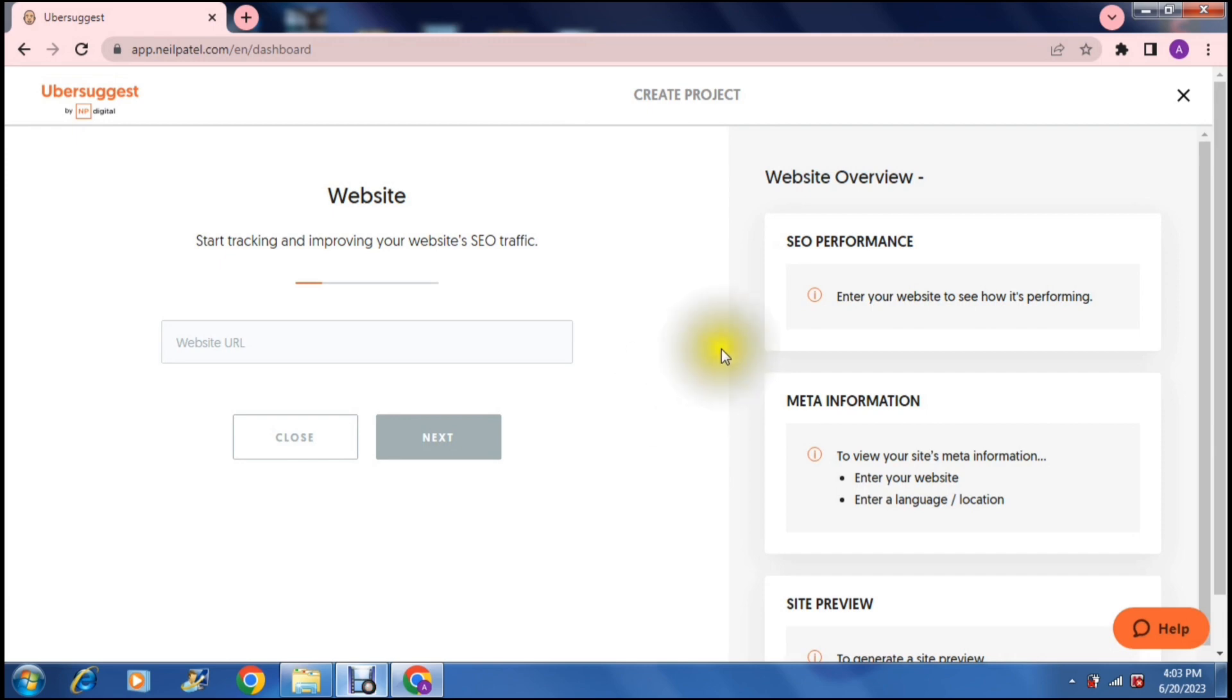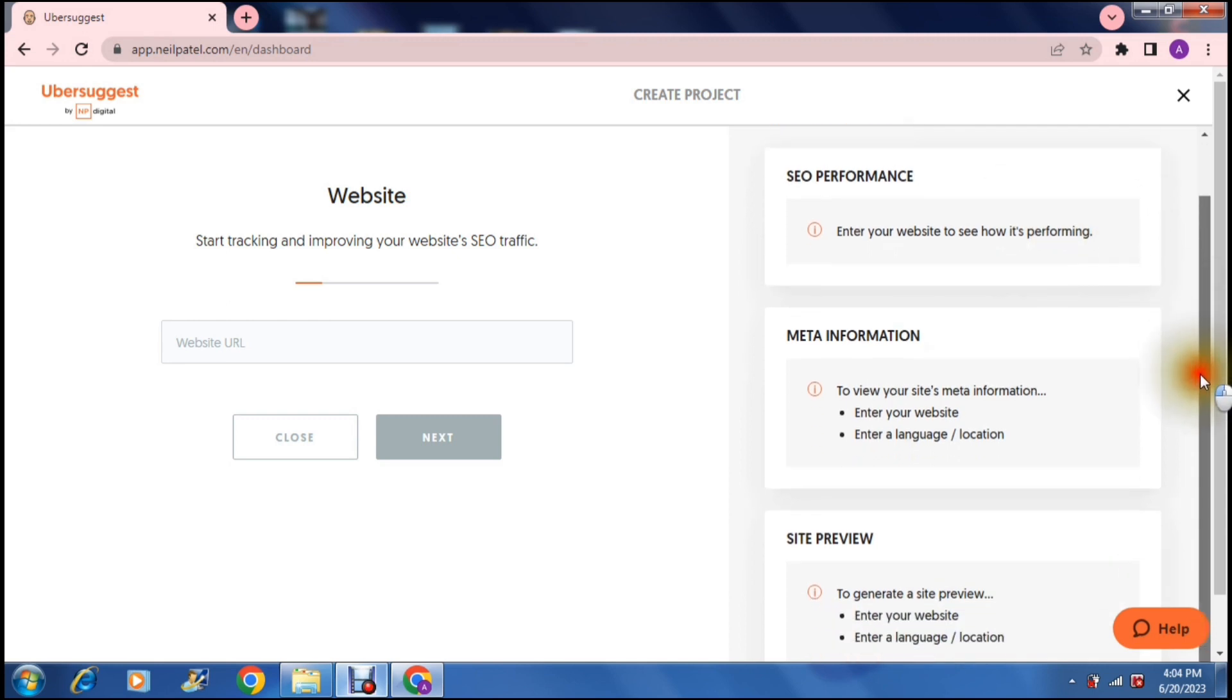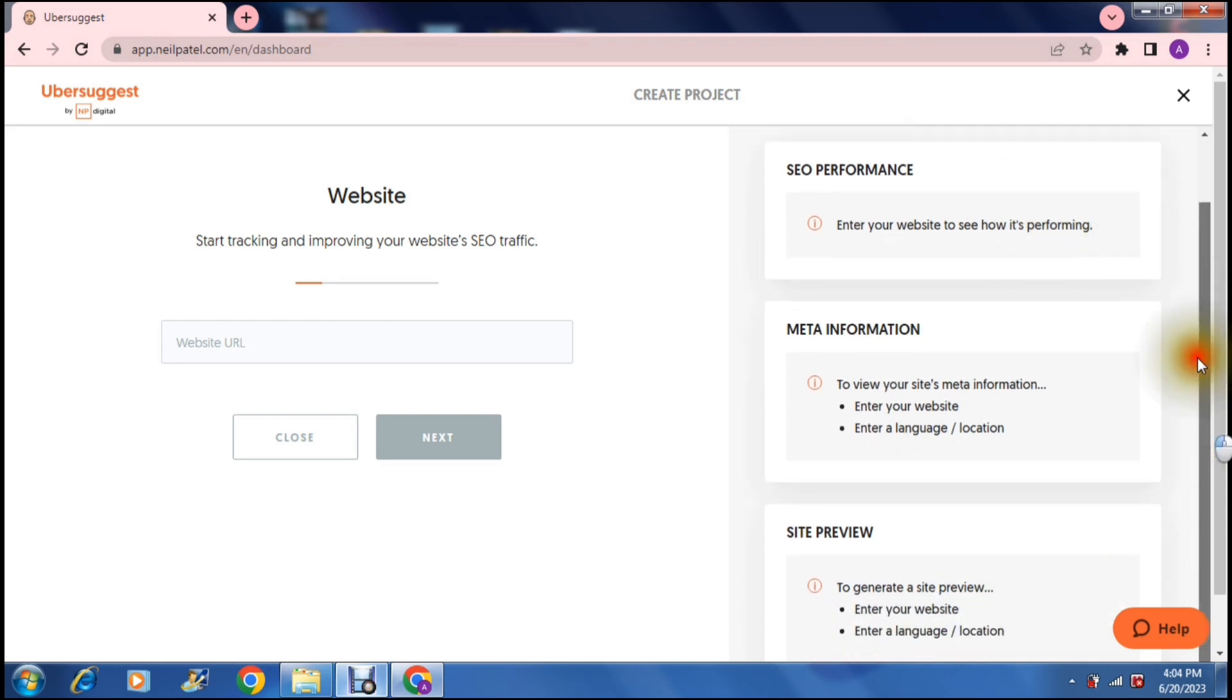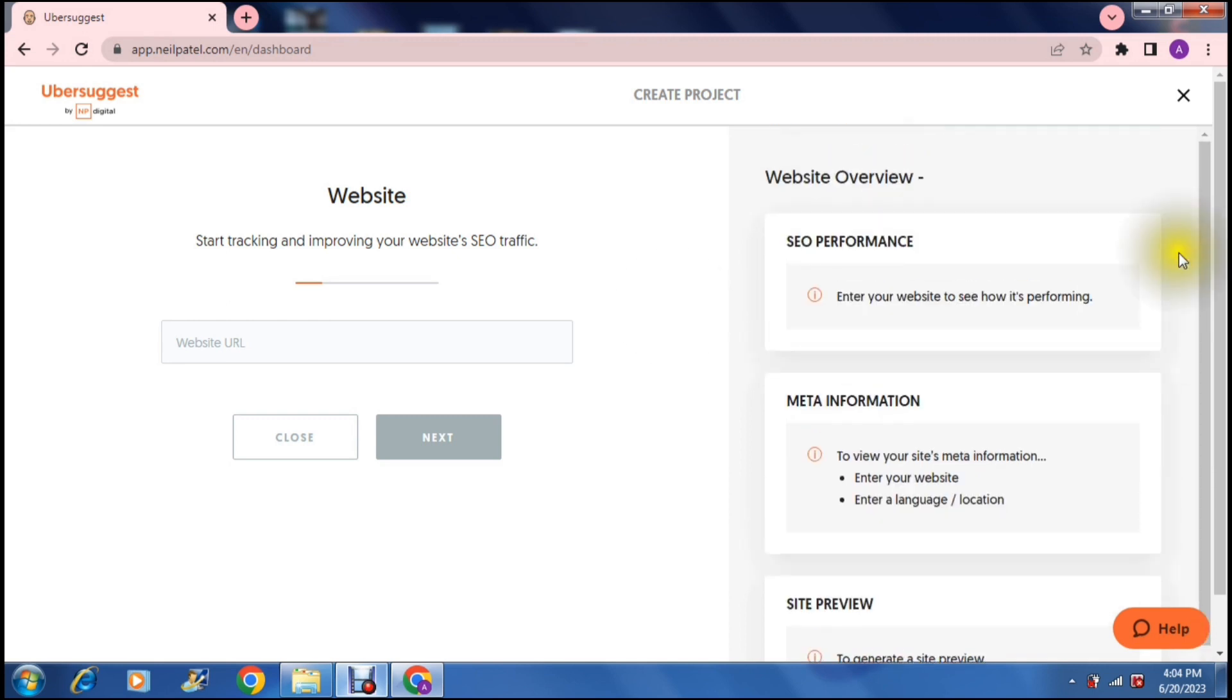On the right hand side it gives you a website overview, meta information, site review and performance and this will help you understand the traffic that is moving through your website on a daily weekly monthly basis.